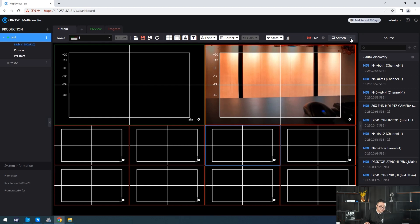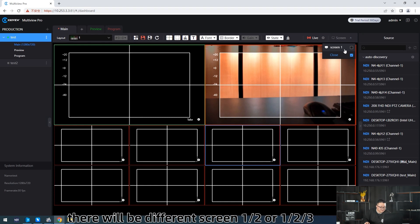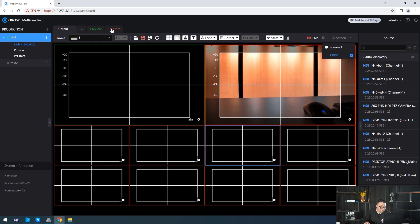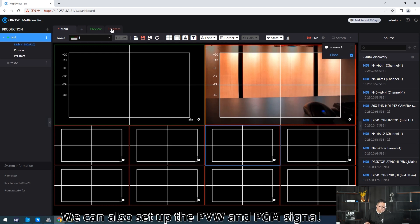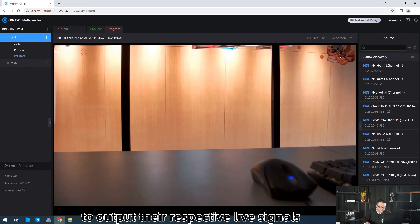Screen — if you have multiple monitors plugged into your computer, there will be different screens (1-2 or 1-2-3) to push the current line-out to the specified screen. We can also set up the PVW and PGM signal to output their respective live signals as NDI output.